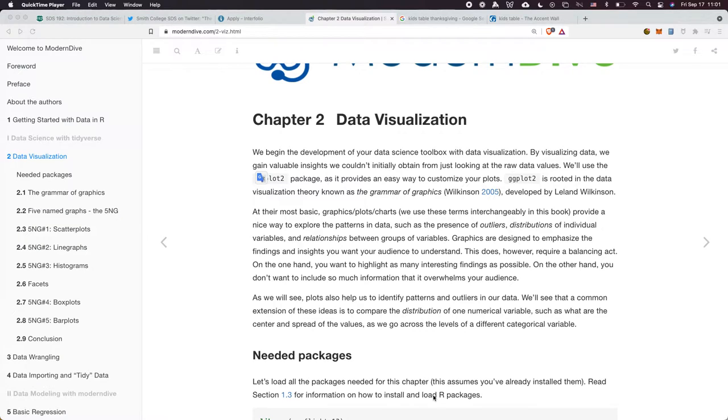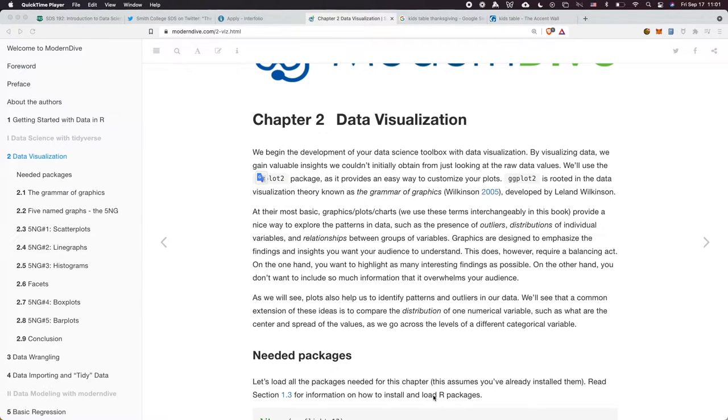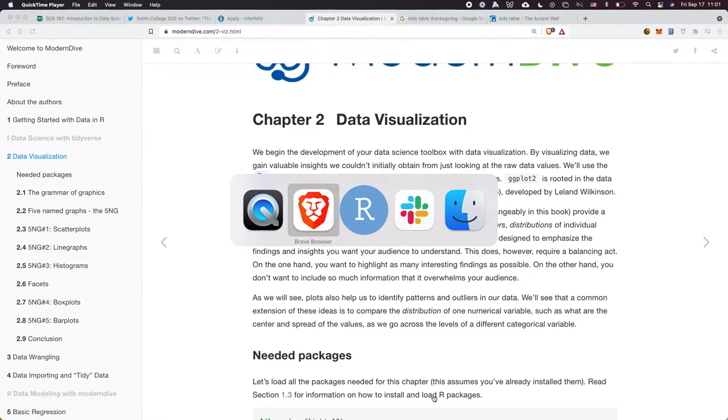Feel free to stop me if you have questions, but again, this is just one potential workflow. This is how I work with R Markdown, but you have to figure out what works for you.